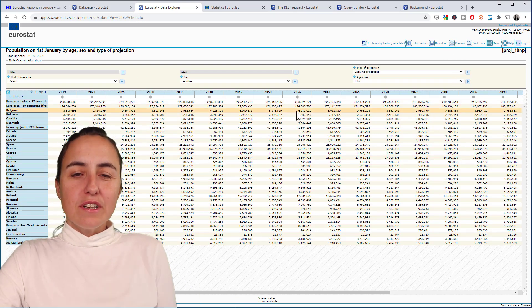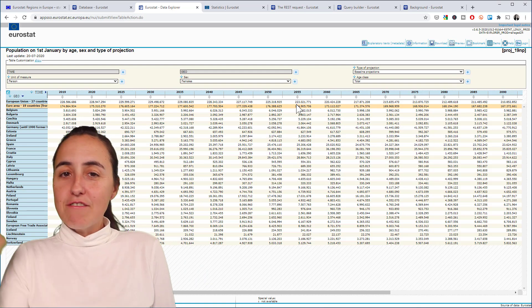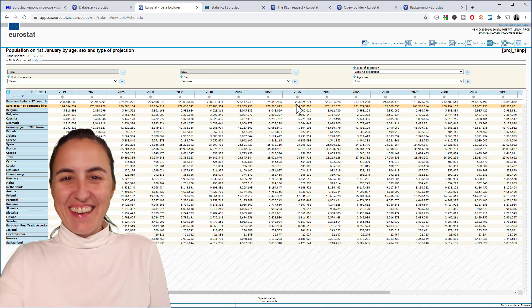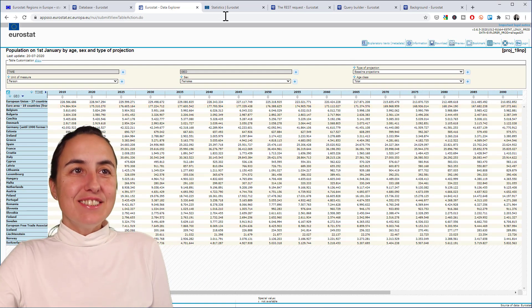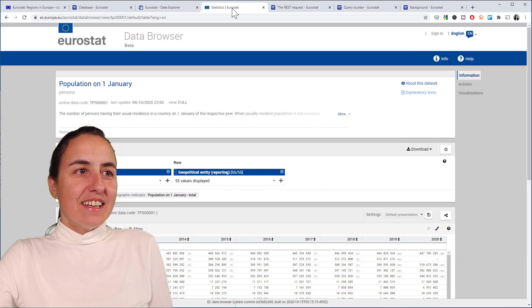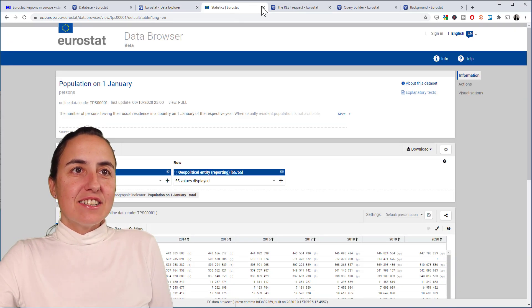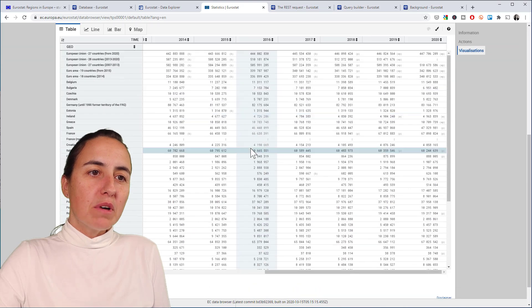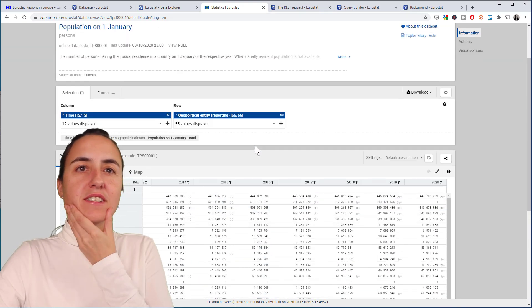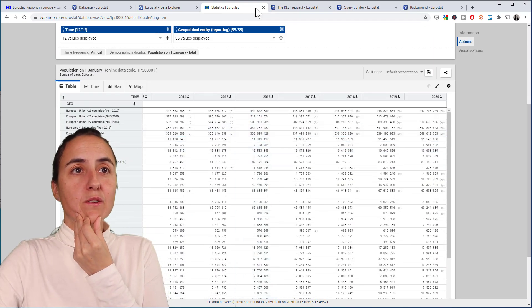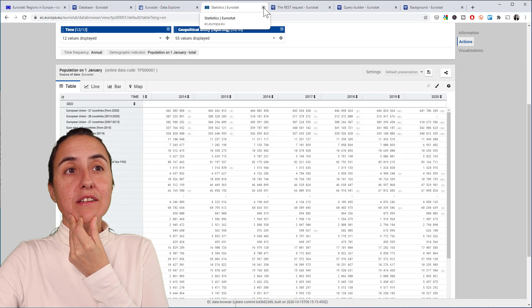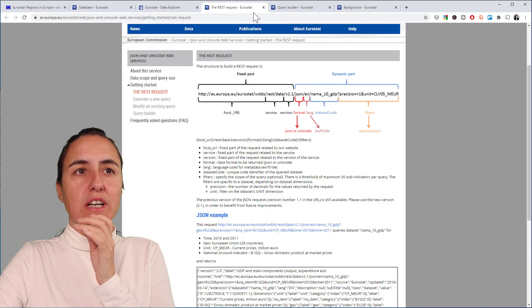You can actually download this data from here too, but you don't want to do that. What you want to do is connect to the API, and then when you click refresh every year you get the new numbers. To do that, this is the new data browser. Maybe they are changing the look and feel a little bit, so you'll probably see something different depending on where you click.